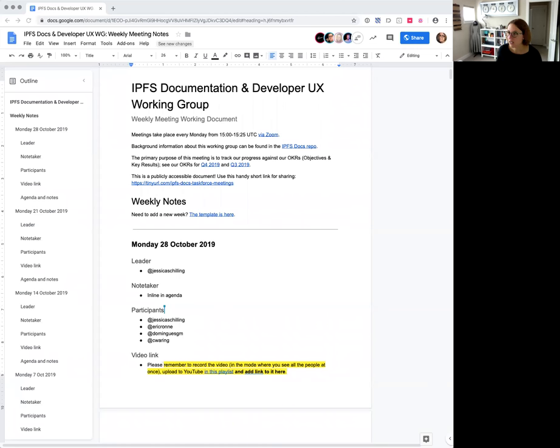Good morning, good afternoon, and or good evening everybody, including people of the internet, and welcome to today, Monday the 28th of October, our meeting of the IPFS Documentation and Developer UX Working Group. You can follow along in the notes, which I'll share on my screen, and you can also find the link to this notes document, as well as all of the other information on how to get involved, in our repo at github.com/ipfs/docs.